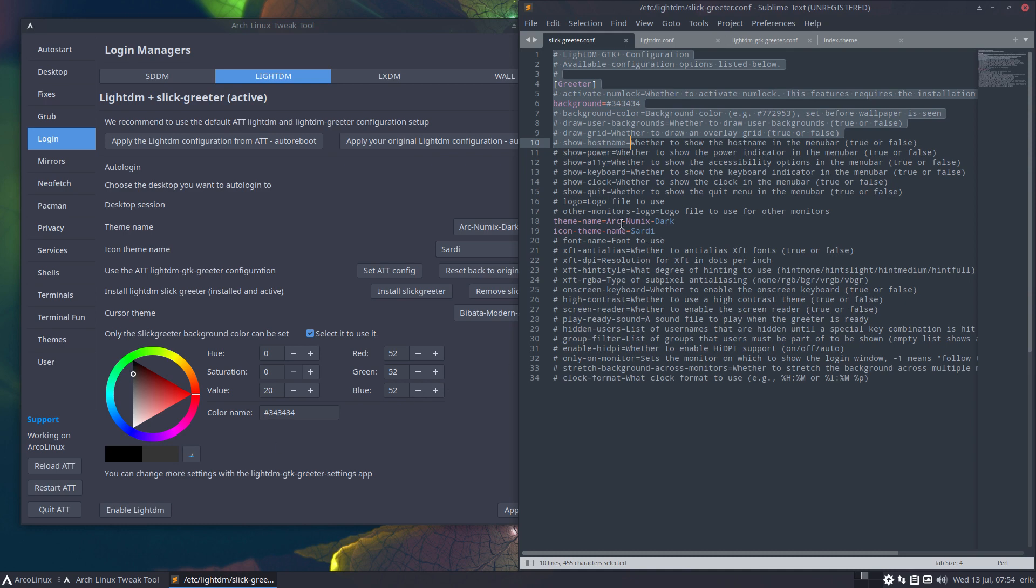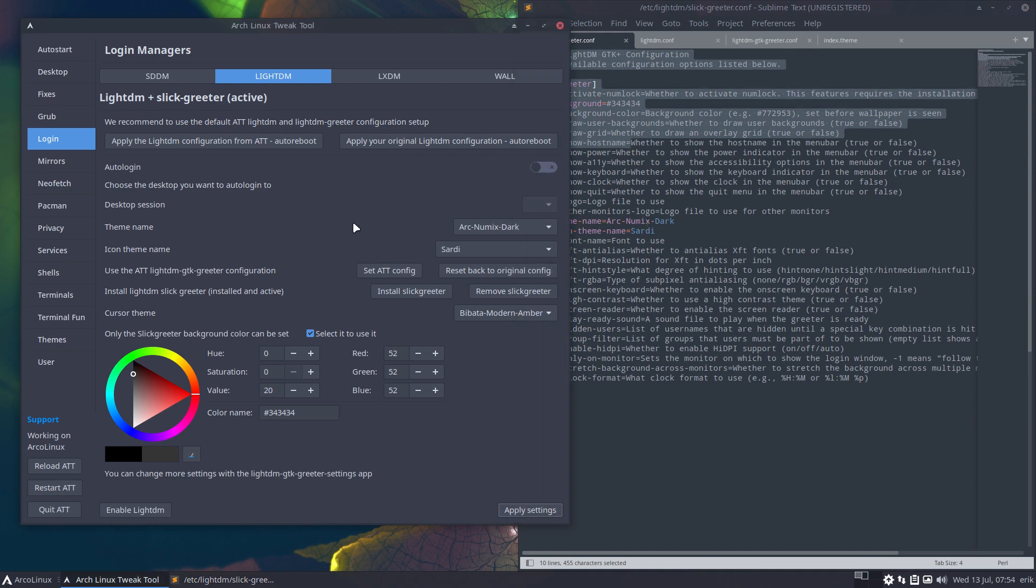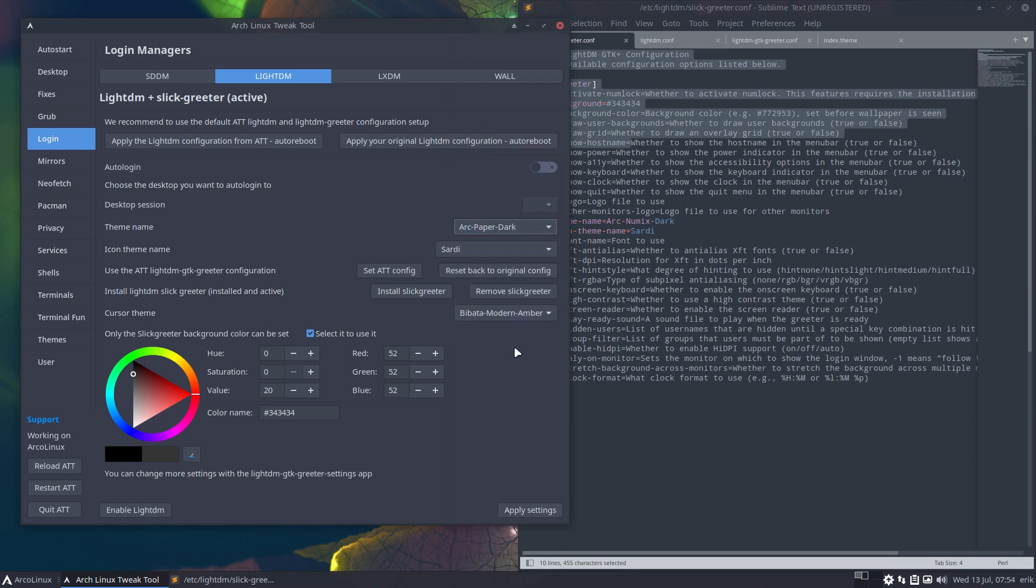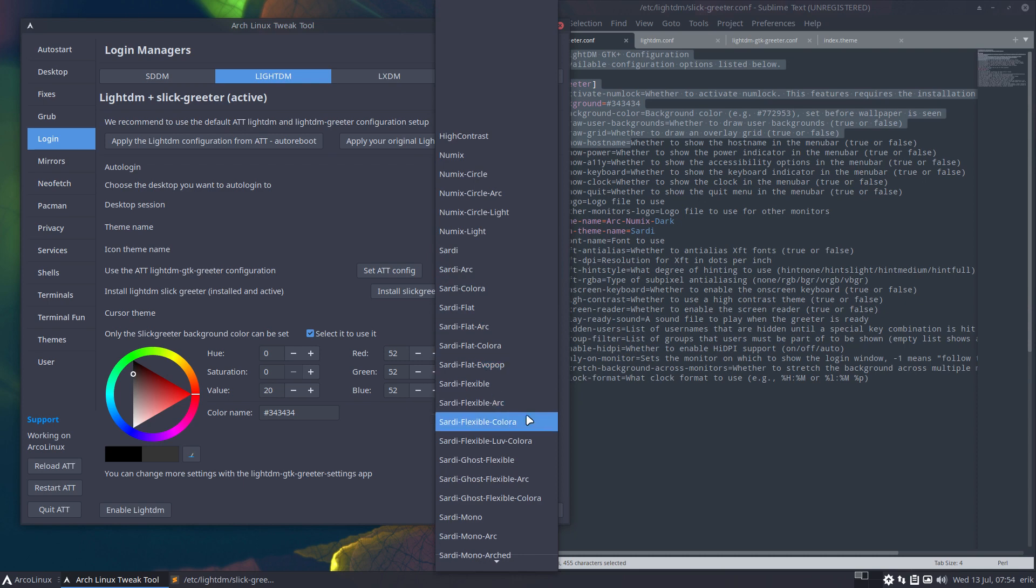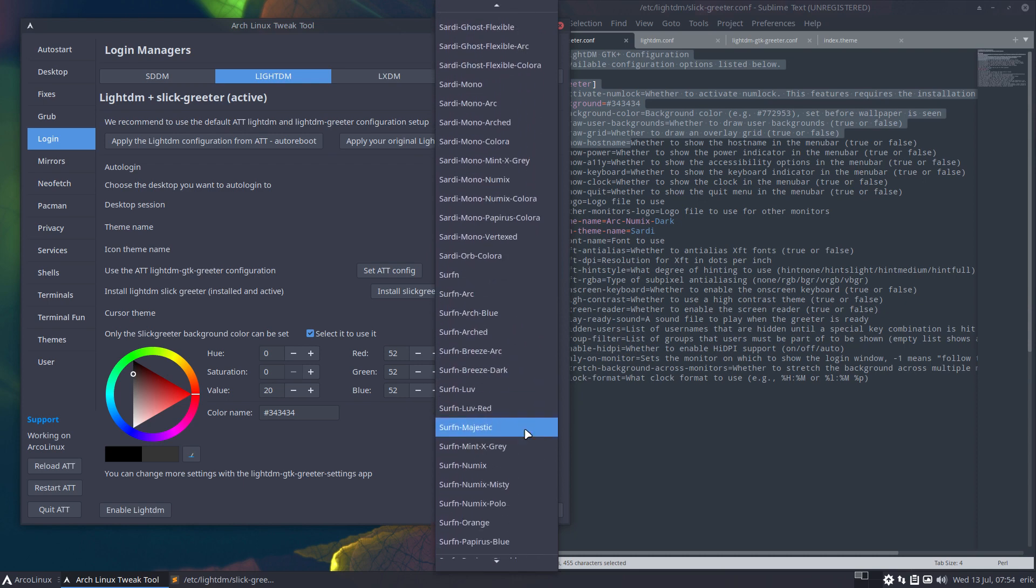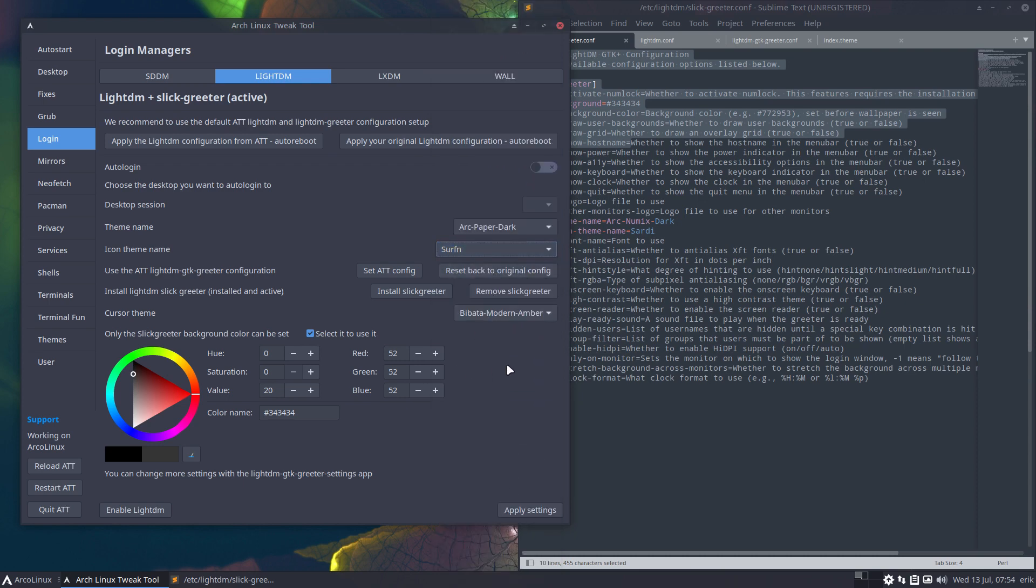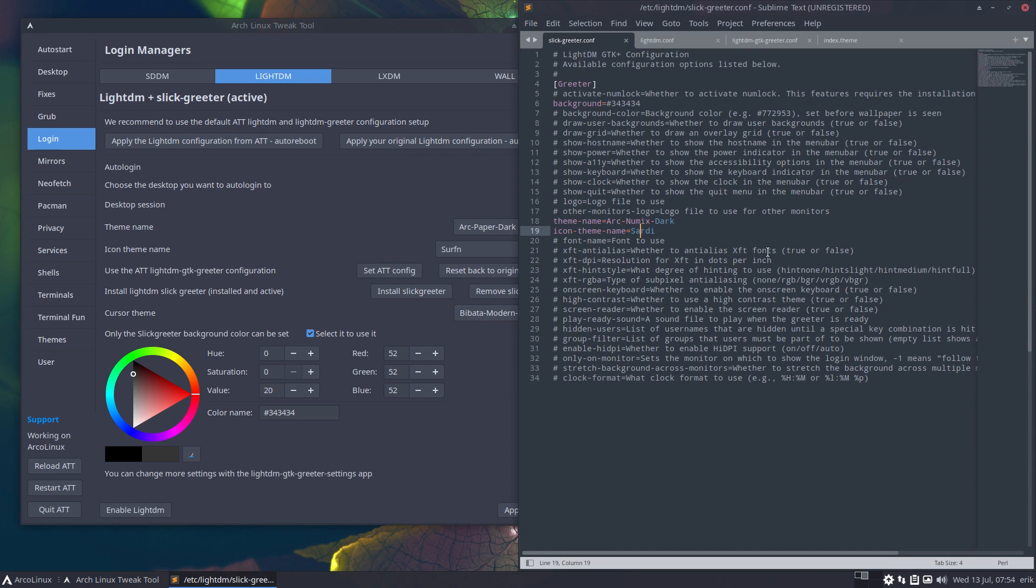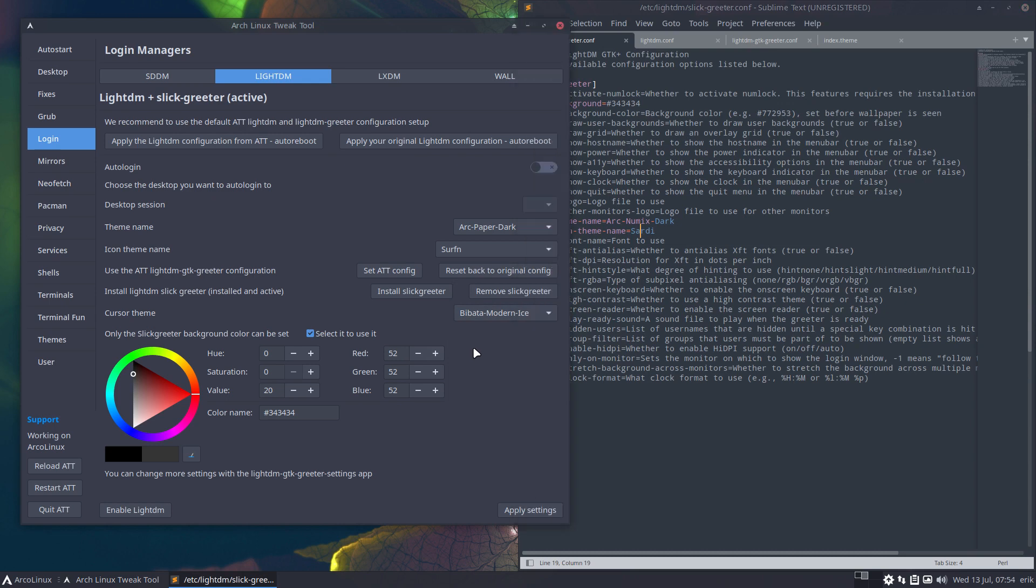Then theme name: Arc New Mix Dark - that's this one. Which way should we go? Paper, Paper Dark. Paper Dark. The icons do not change a lot. I have not seen anything change yet. We've got the modern Ember can be changed here, but as you see, there is no cursor, not in the Slick Greeter.